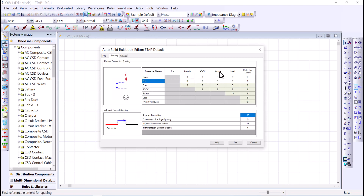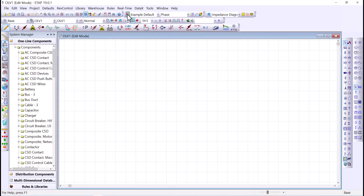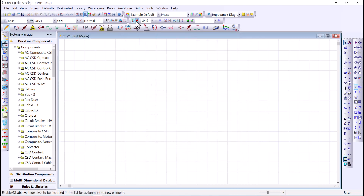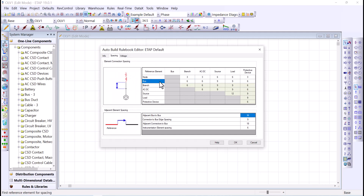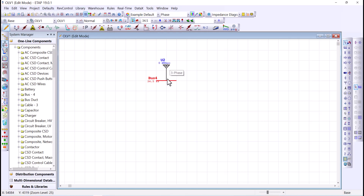These units correspond to the grid size, which can be determined from the theme toolbar. Going to the theme editor and selecting Three Phase, the grid size is nine units — meaning my squares are nine by nine units of length. So checking the auto-build rules, the distance between a bus and a source is nine, which equates to one square. Placing a grid and then a bus confirms the distance from the end of the grid to the bus is about one square or nine units of length.